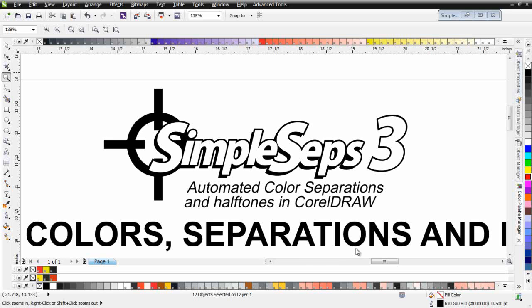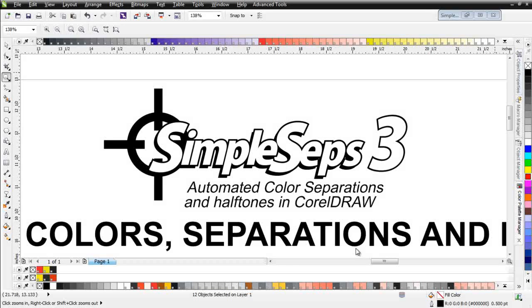In this session we're going to get started with the very fundamentals of halftones, color tints, and spot colors. This is really for those of you who are new to the screen printing business who have some questions or might be wanting to learn about halftones and how to print them.